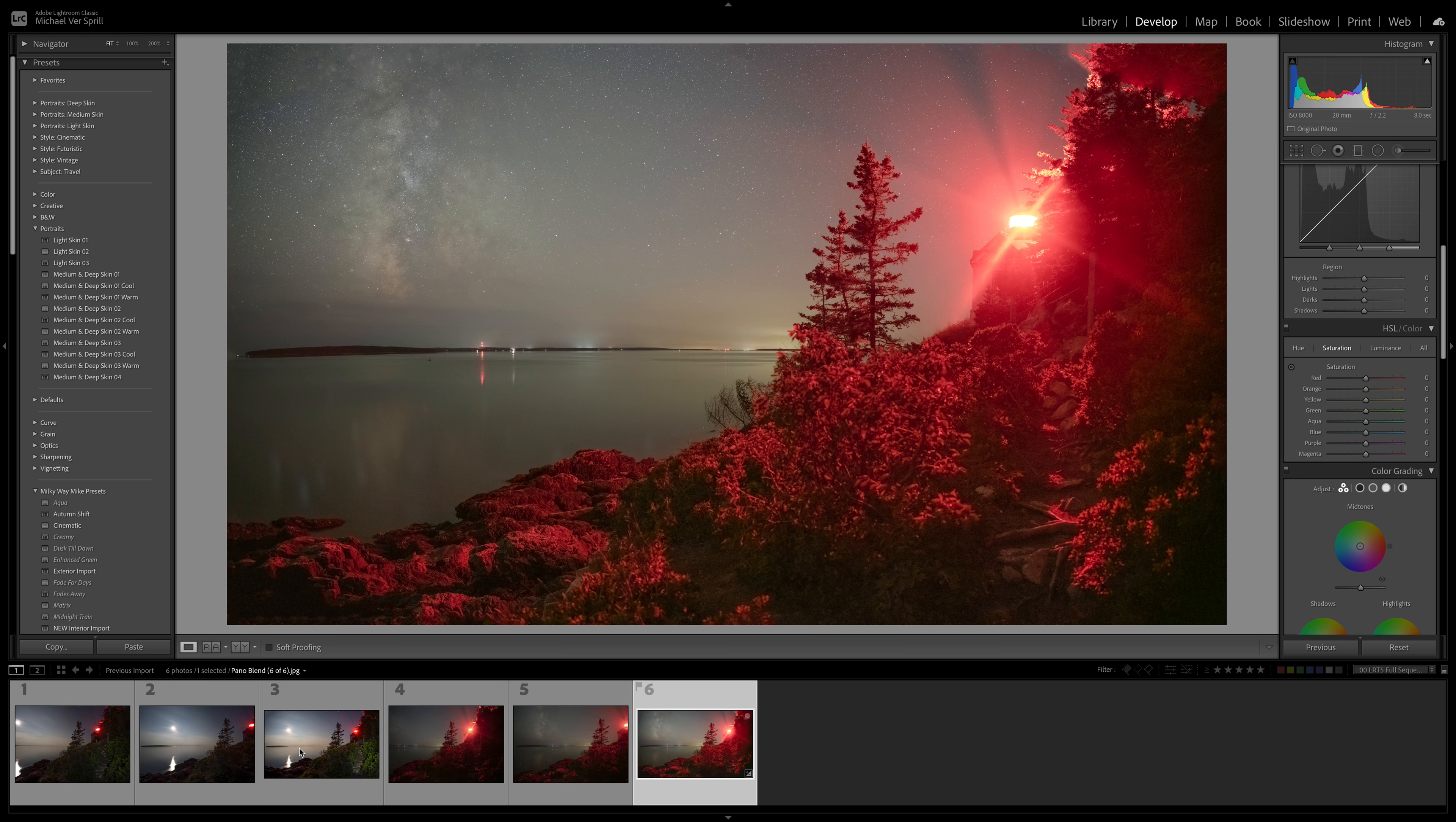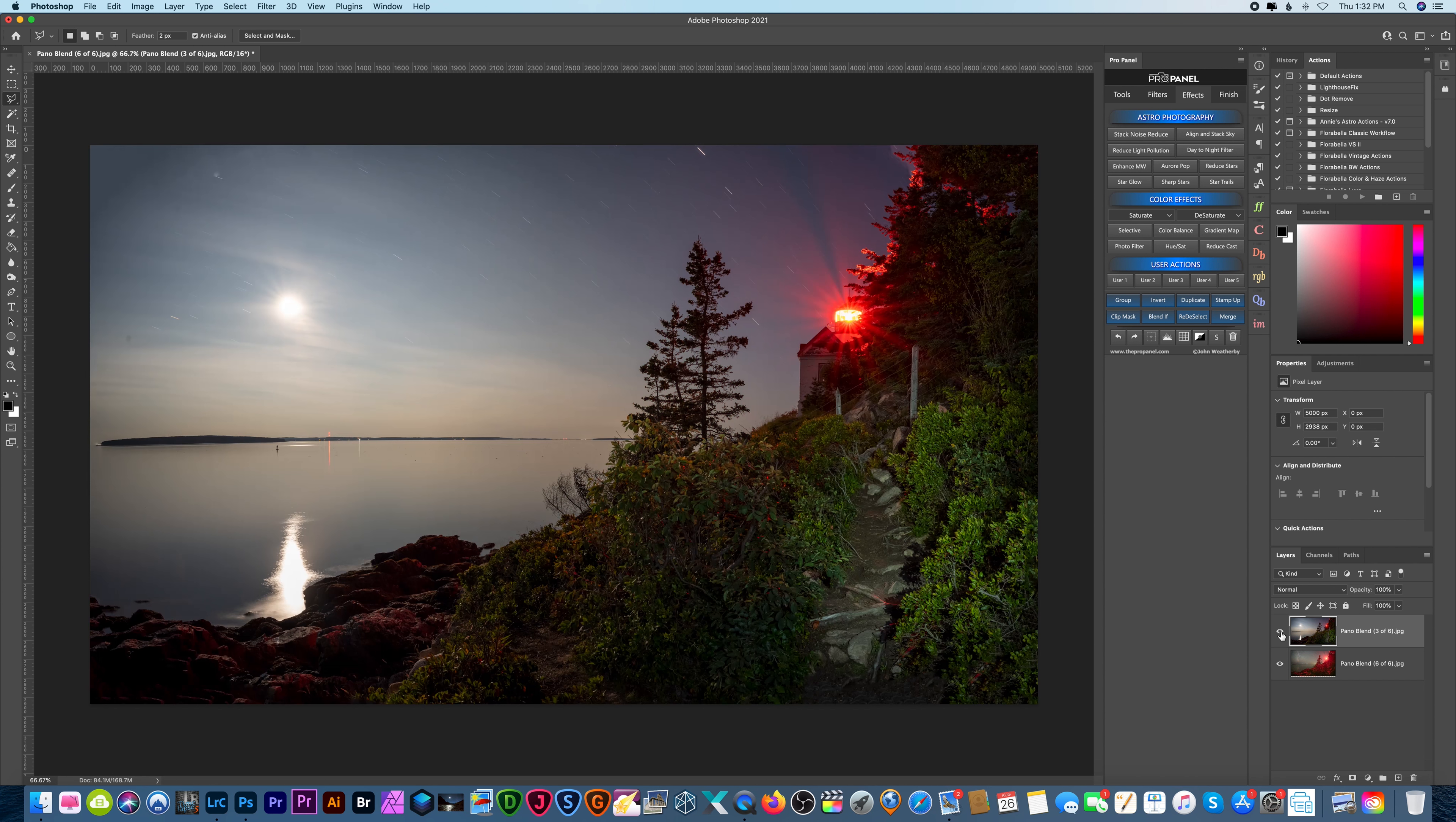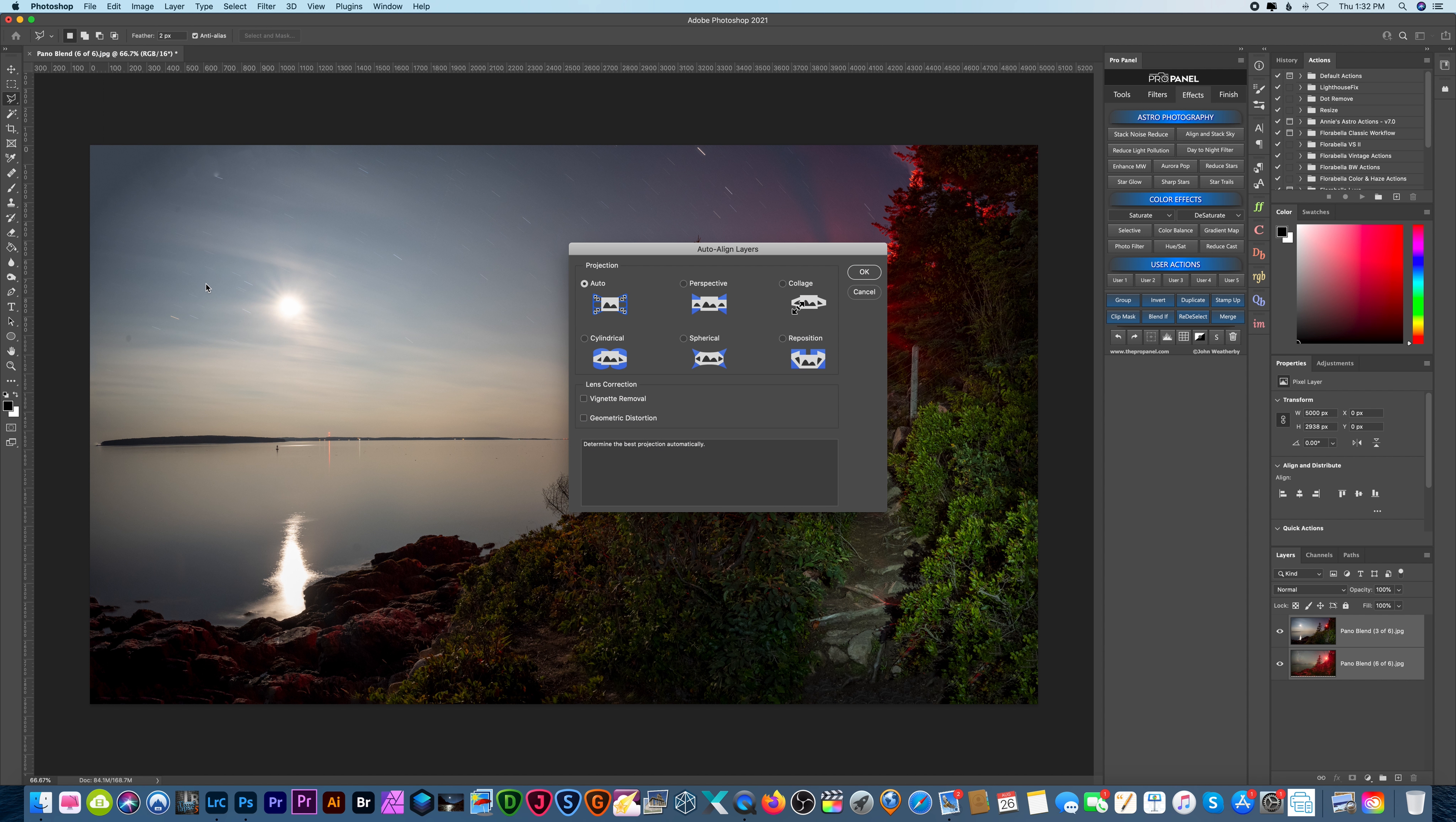So now we're going to take these two panoramic shots and open them up in Photoshop. Let's go to edit in open as layers in Photoshop. Alright so here we are in Photoshop and if I click and reveal this layer below it you can see they're not quite perfectly aligned. This is my foreground layer and this is my sky layer and we got to make them better aligned so let's select them both and go to edit auto align layers and hit OK.